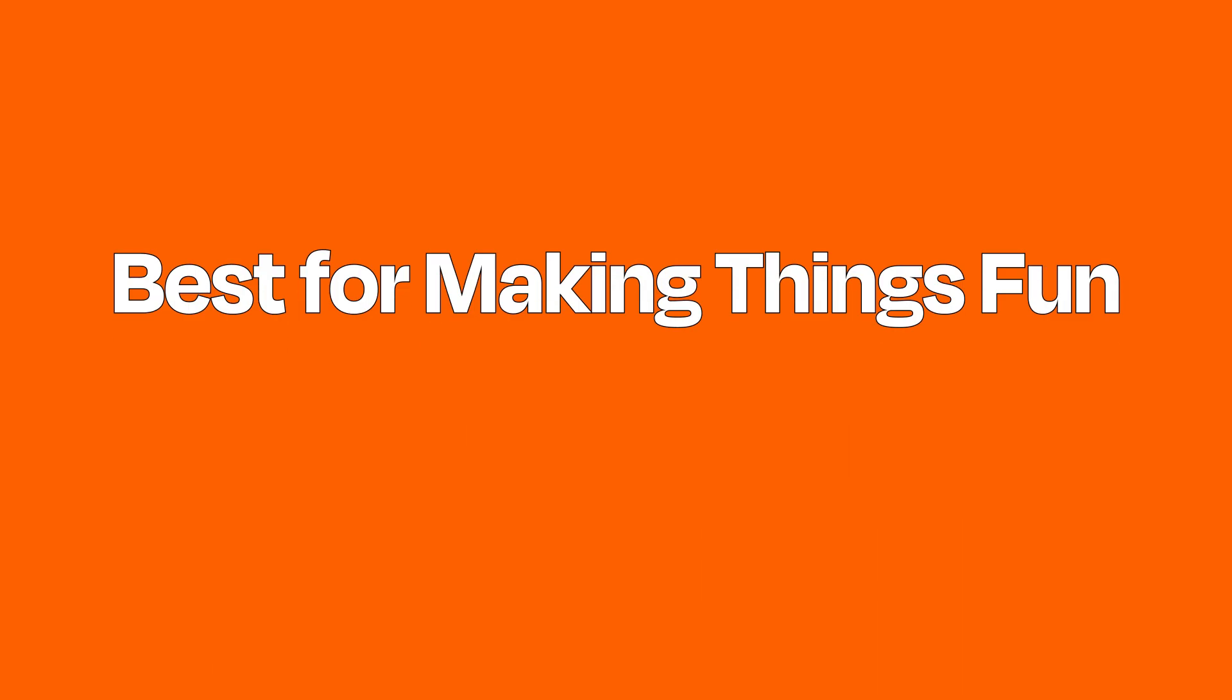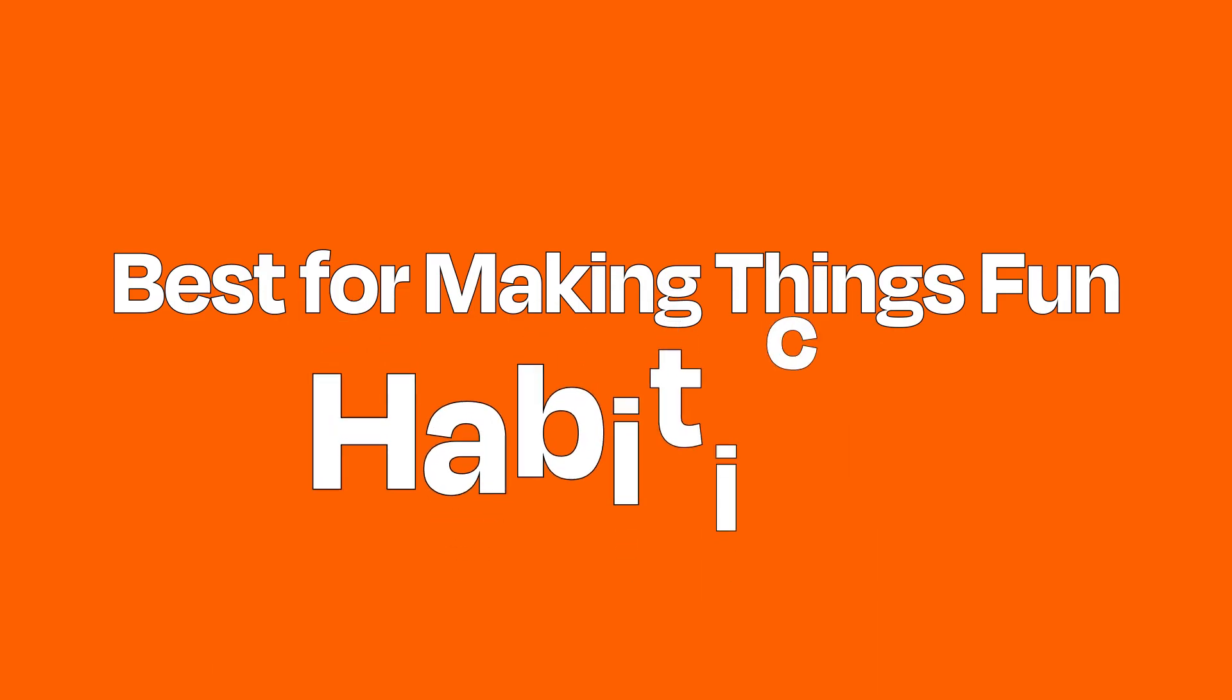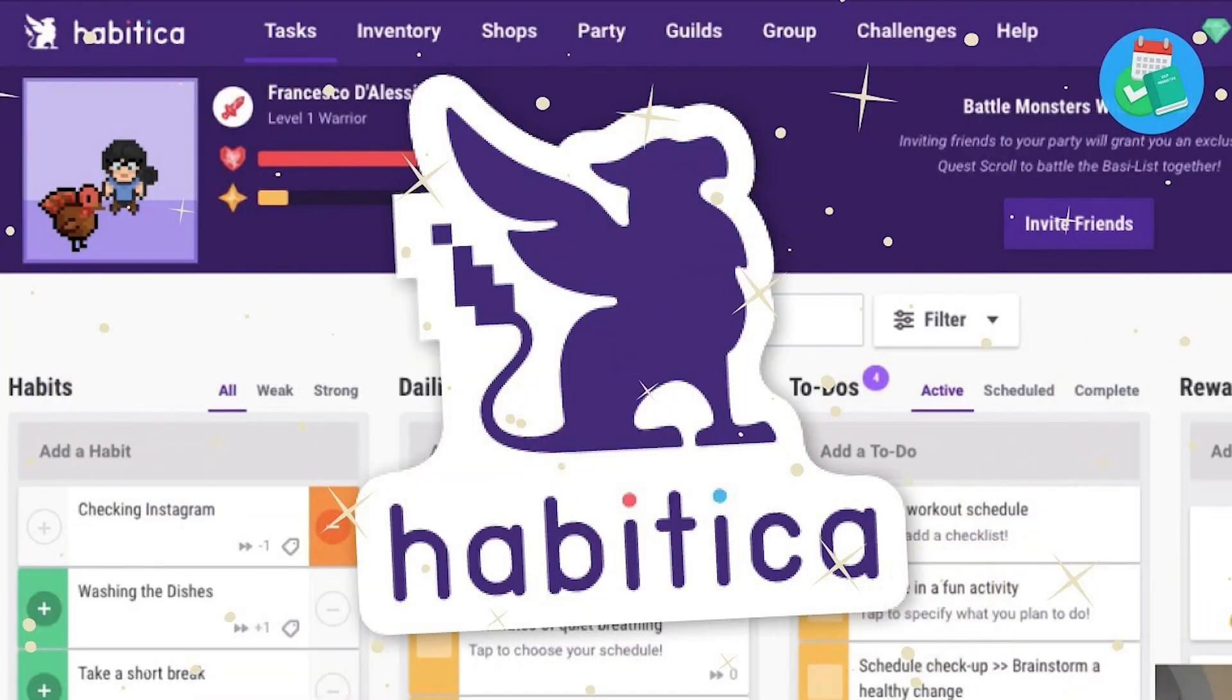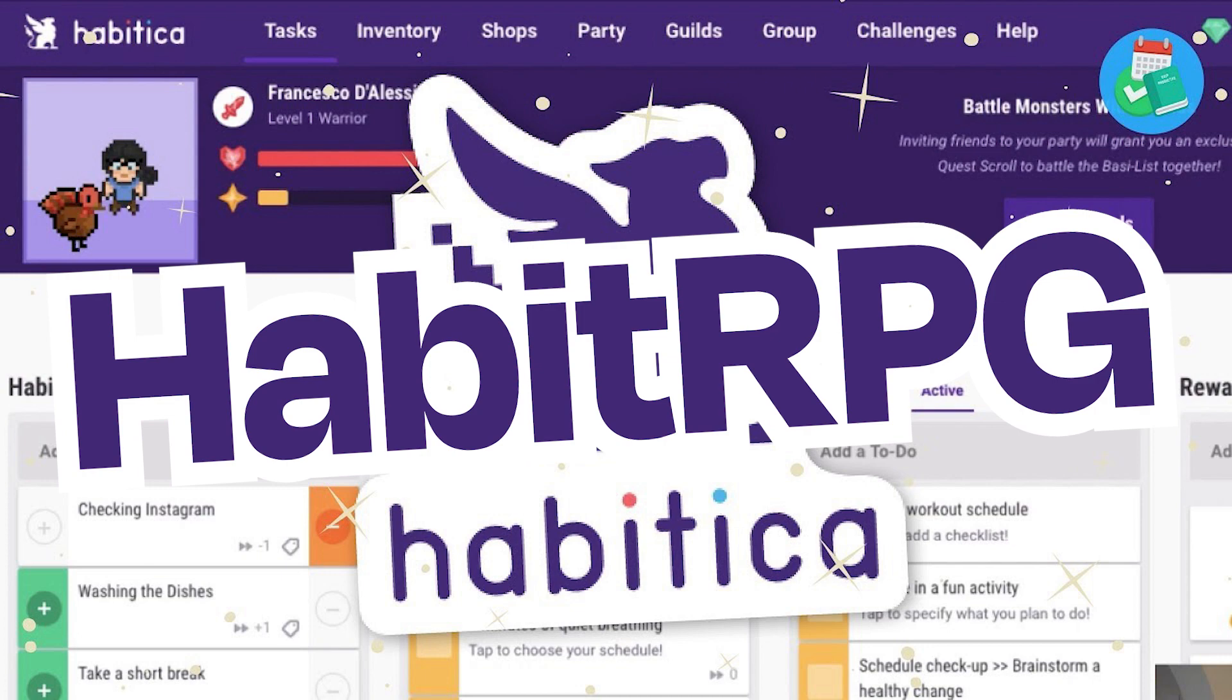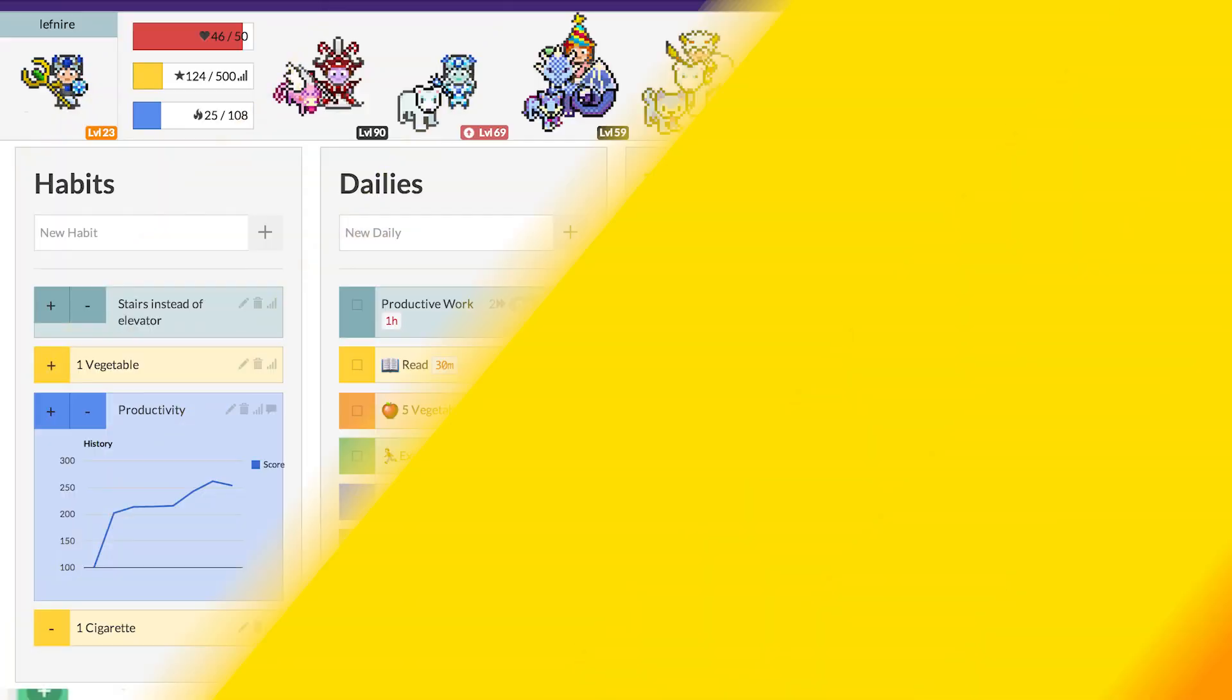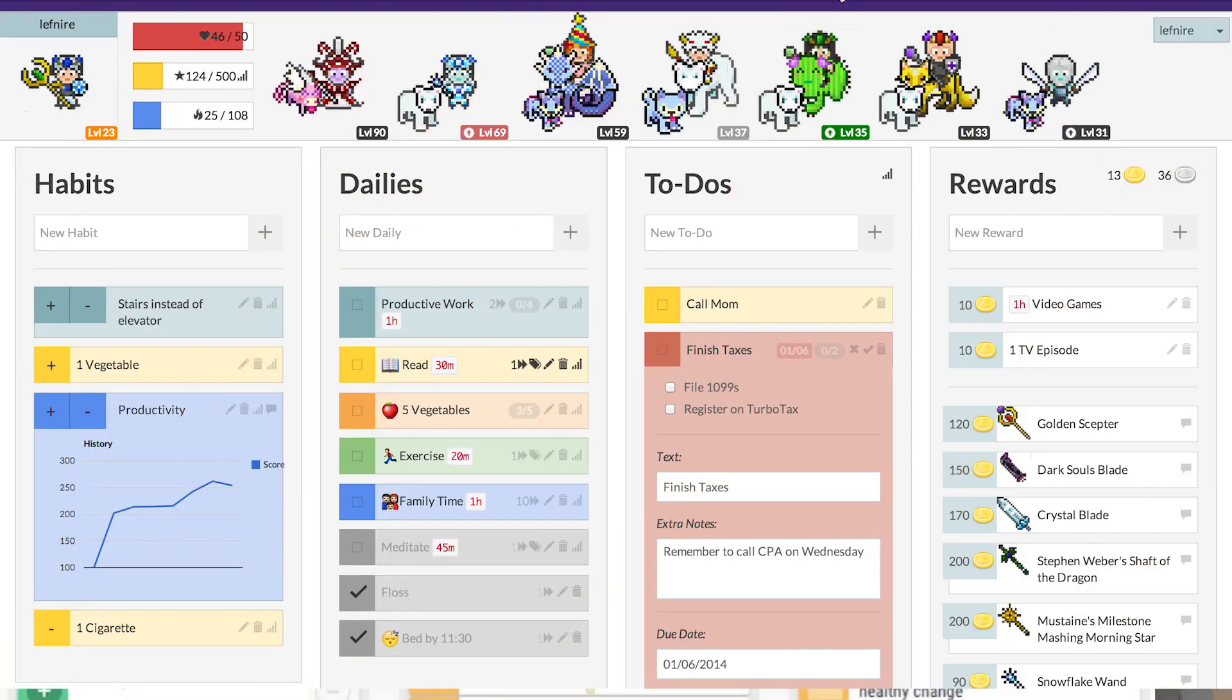Best to-do list app for making doing things fun: Habitica. Habitica, formerly known as Habit RPG, tries to use principles from game design to motivate you to get things done.